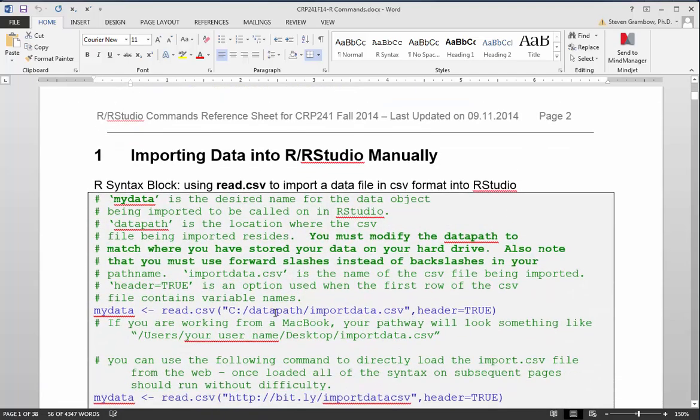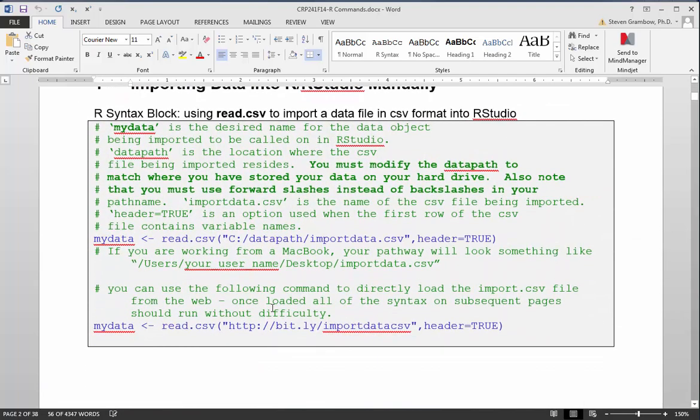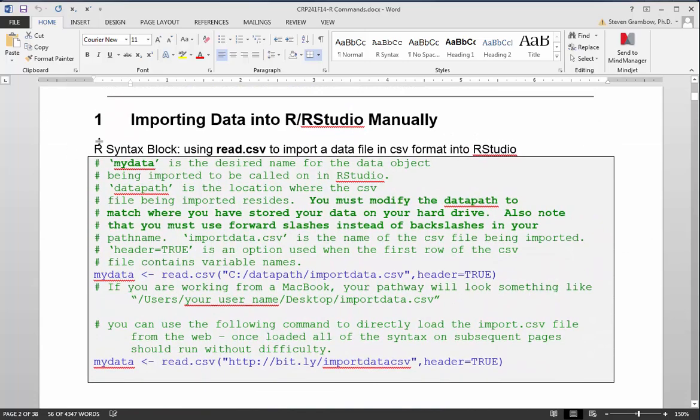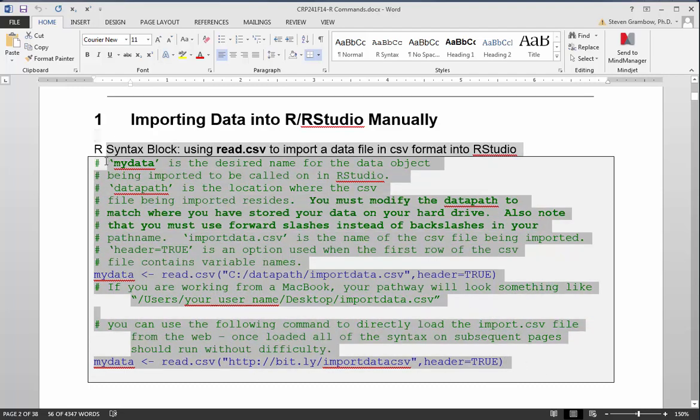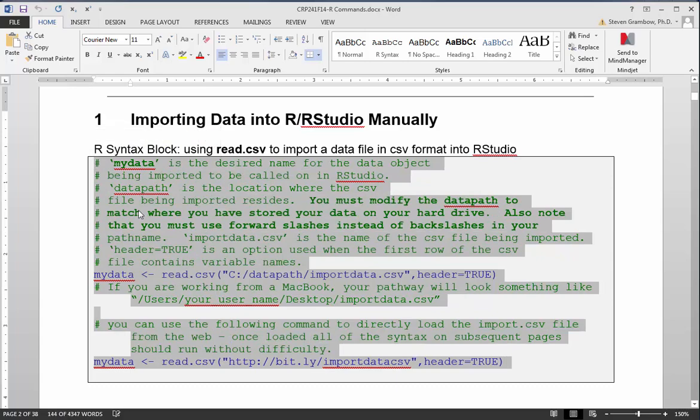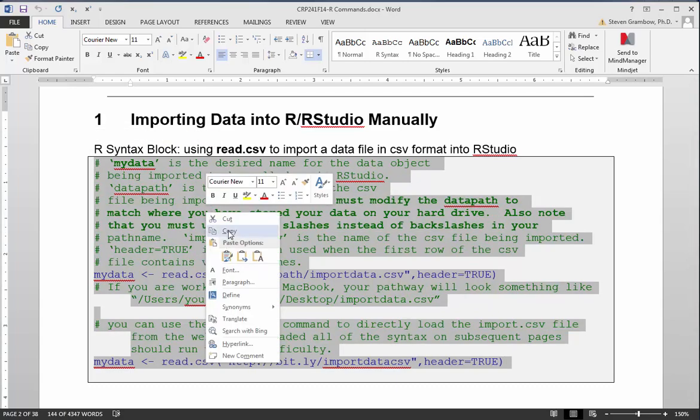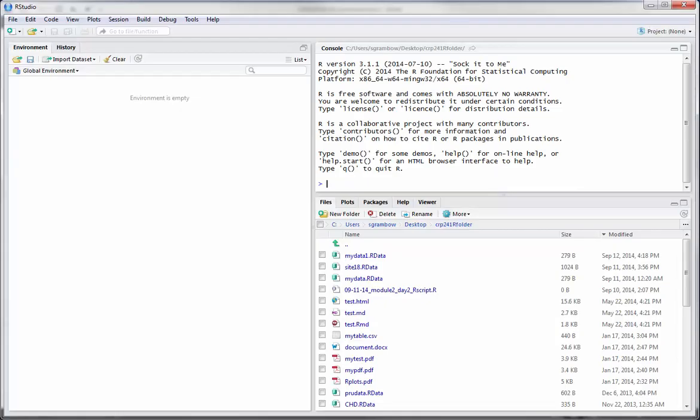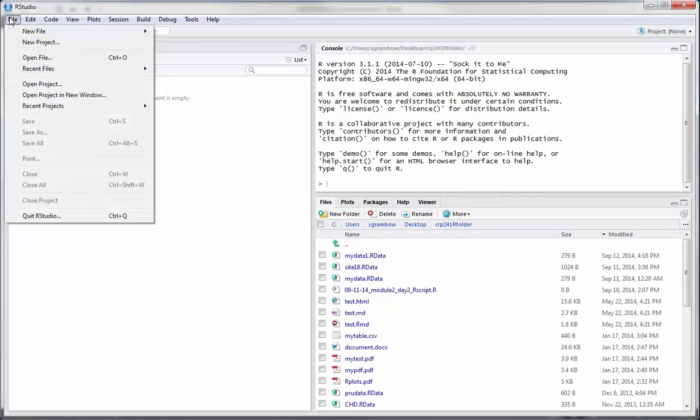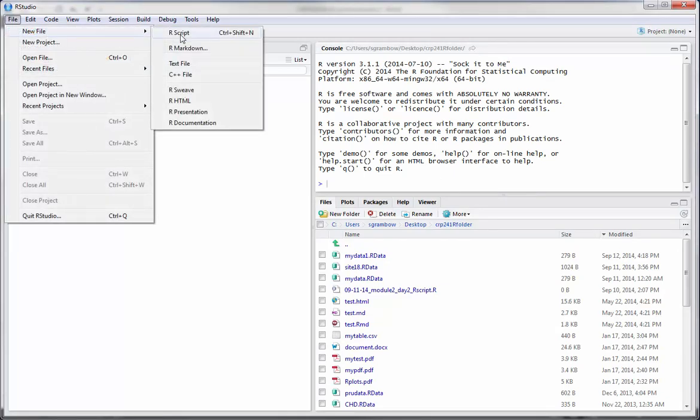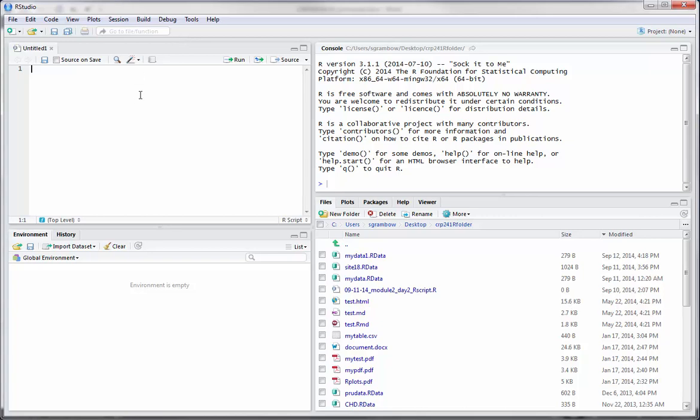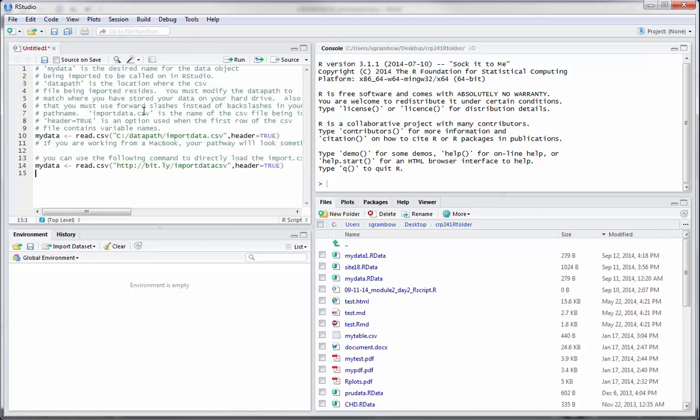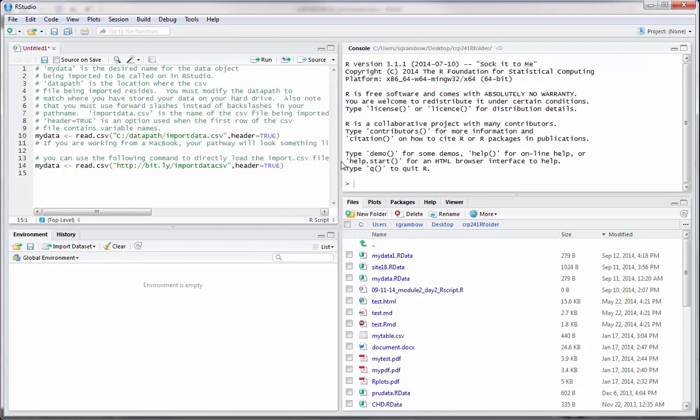Each block will usually have an R syntax block. The first thing we talk about in the document is importing data. Generally the way things work is what you want to do is simply highlight the syntax in the block, copy it, move over to RStudio, go up to File, create a new script file, and then simply paste in the text.